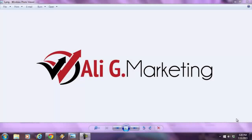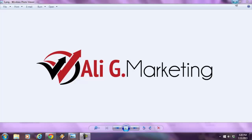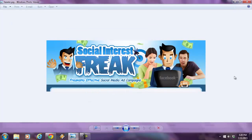Hey everyone, it's Ali here with Ali G. Marketing Company, live from New York City with an outstanding new software solution built on Adobe Air. This is desktop software, fully compatible for both PC and Mac, called Social Interest Freak. This is new for 2015 and beyond, built on the latest Facebook API that was just released a few weeks ago.